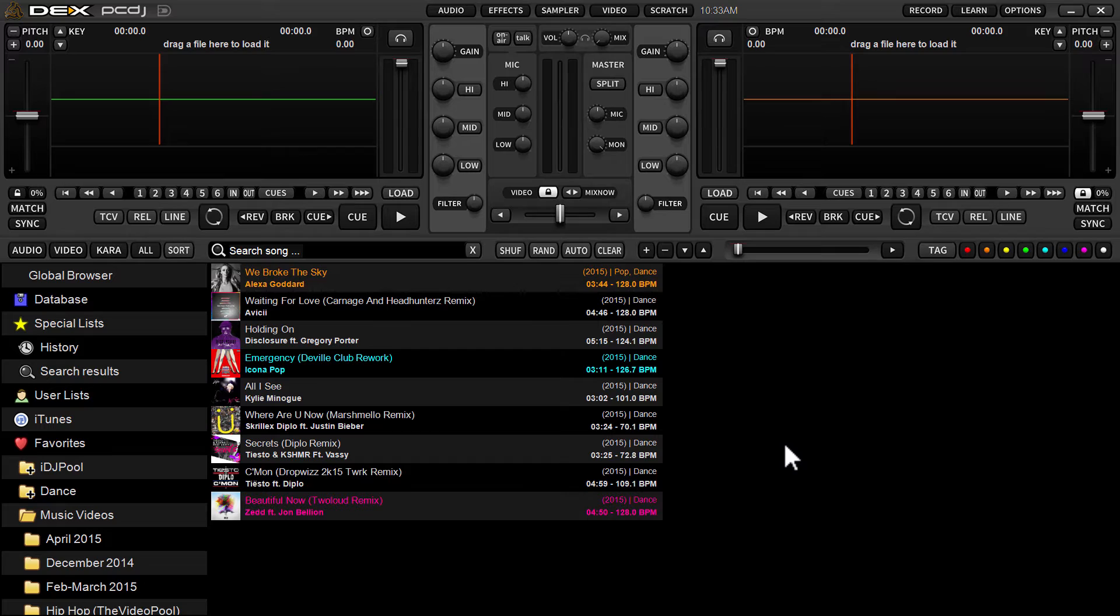Hey guys, it's Ryan Scherer here with PCDJ DEX 3.4. This is the latest iteration of our flagship DJ software for mixing all types of media: audio, video, and karaoke.